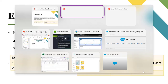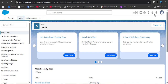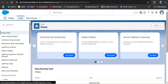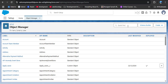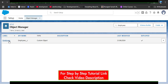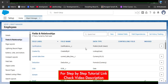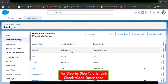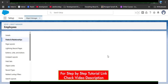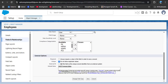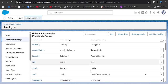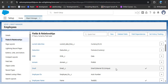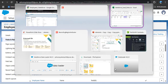Now let me show you how to create the external ID in Salesforce. I am navigating to the Salesforce org and searching for the Employee object. After opening it, click on Fields and Relationships. I want to make the Email field an external field, so I search for Email, click the dropdown, click Edit, and scroll down. There is an option called External ID — checking this checkbox makes the field an external ID. After clicking Save, you can see the Email field is now marked as External ID and Unique.